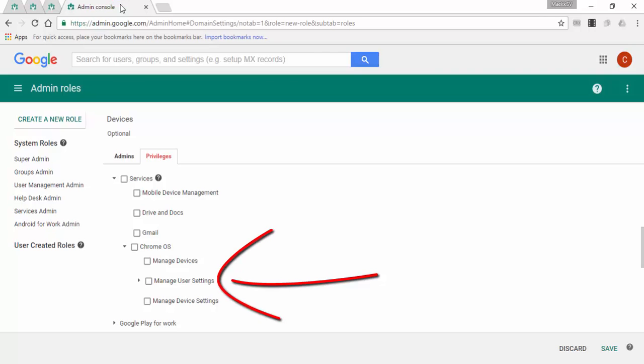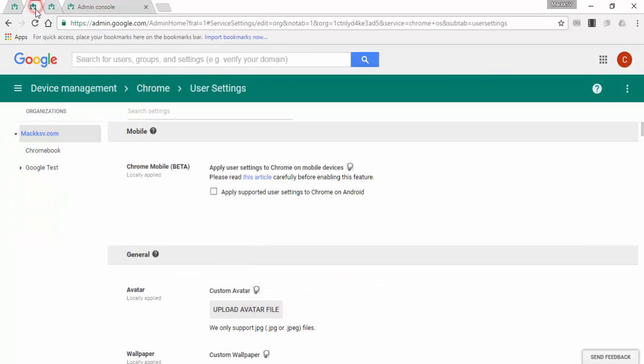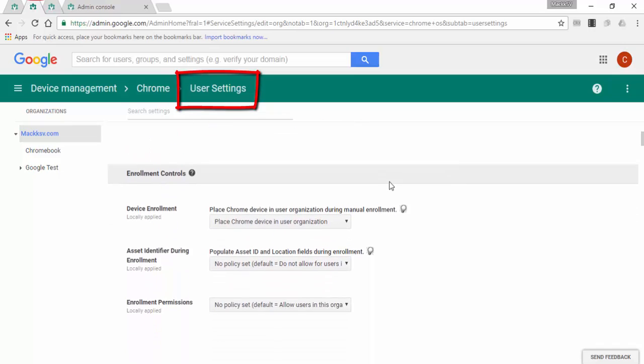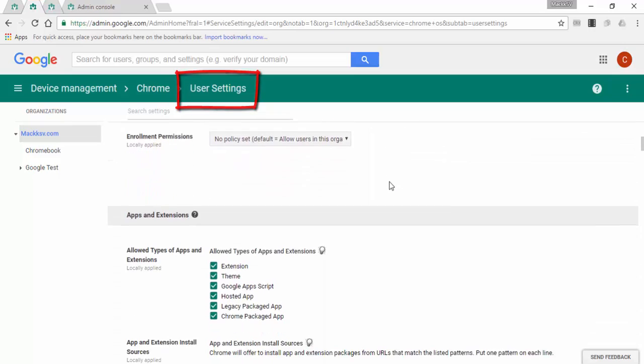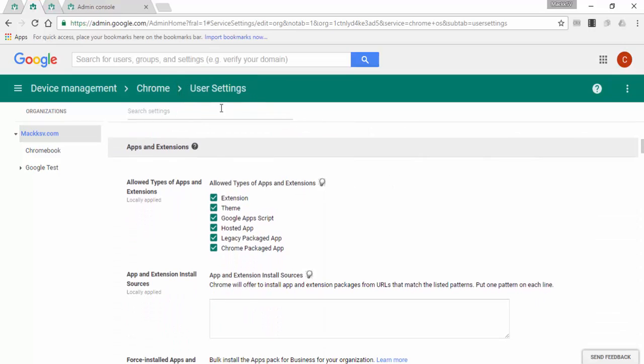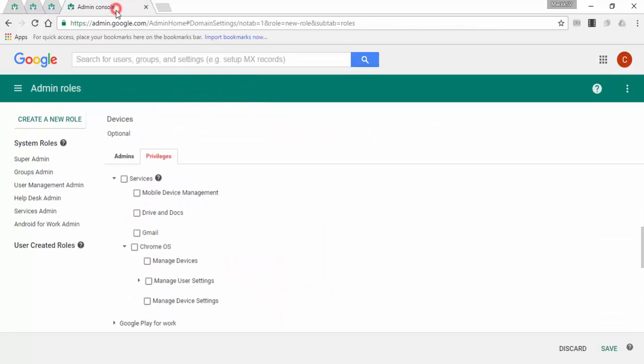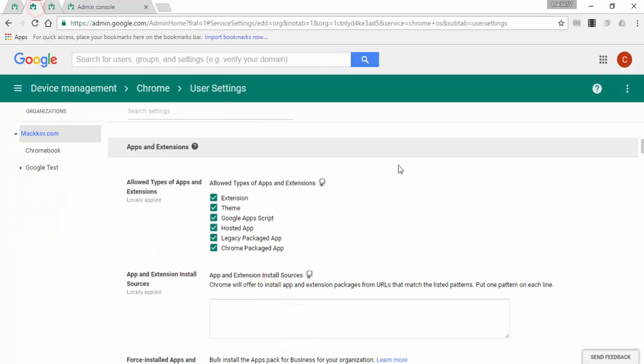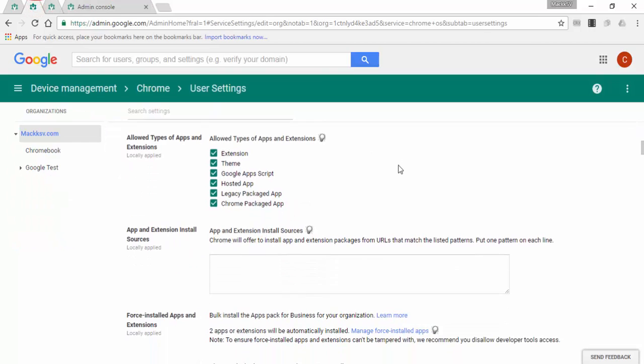Manage user settings. With this, you can grant access to the entire user policies. And if you expand it, you can give access only to manage the apps and extensions section.